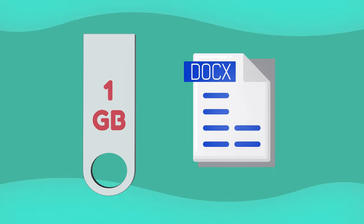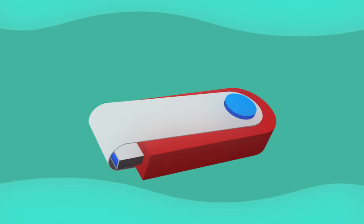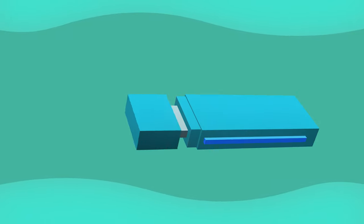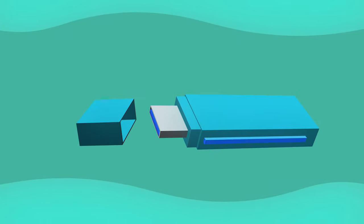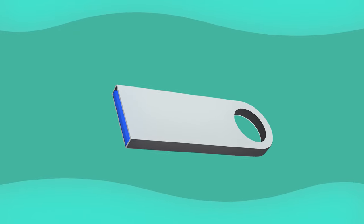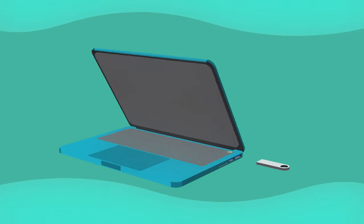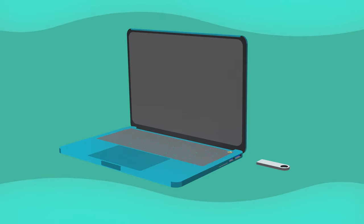It's important to know that flash drives look different. Some look like this, this, or this, but they all work in the same way. Just check and make sure that the computer you want to connect your flash drive to has a USB port.